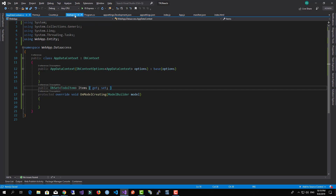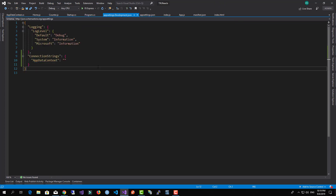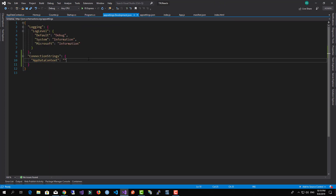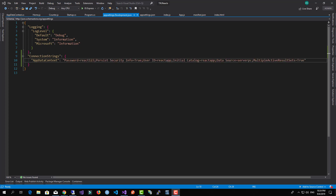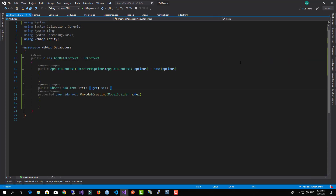Now I'll add the appropriate connection string to my appsettings file so I can work with the database. I've added the connection string to appsettings.